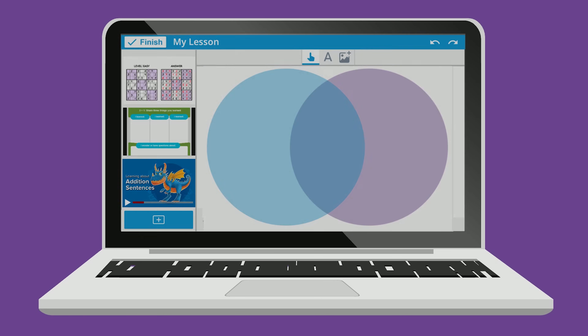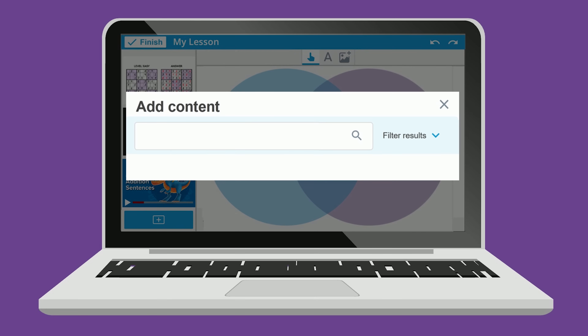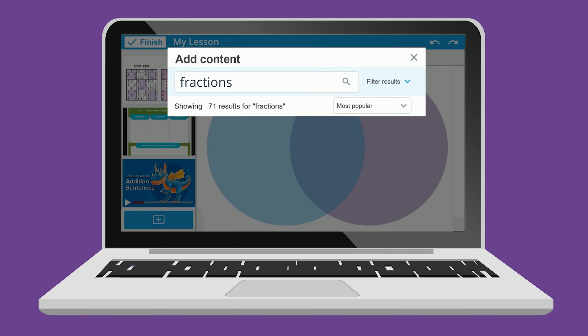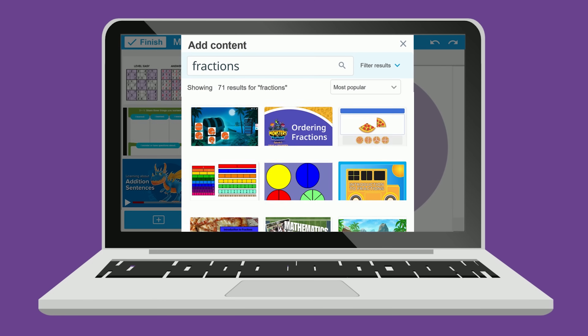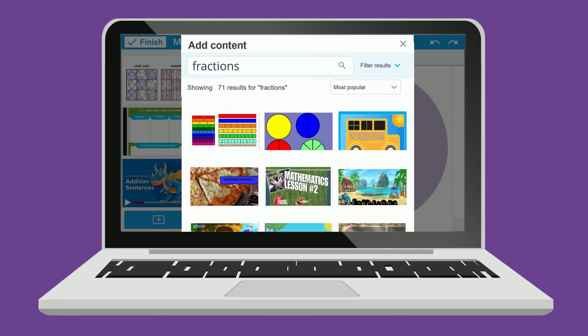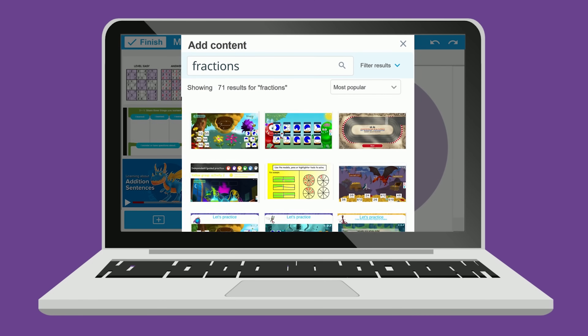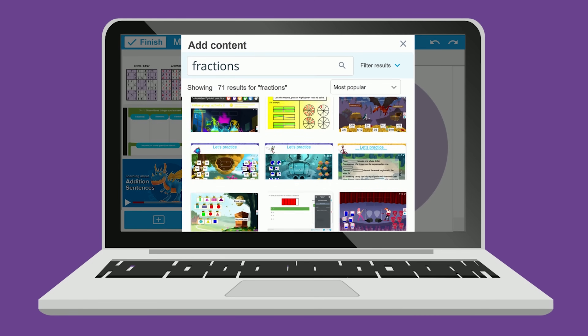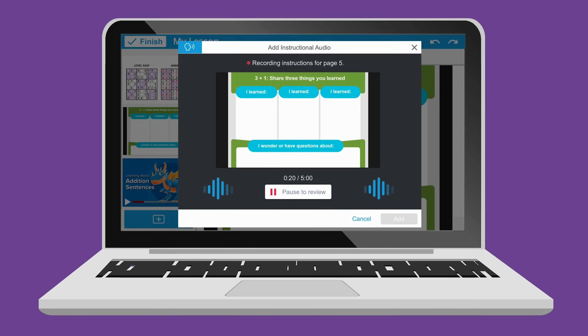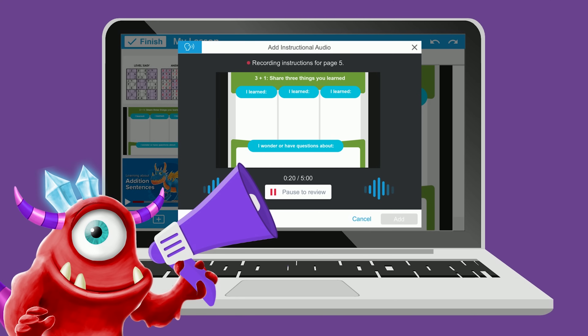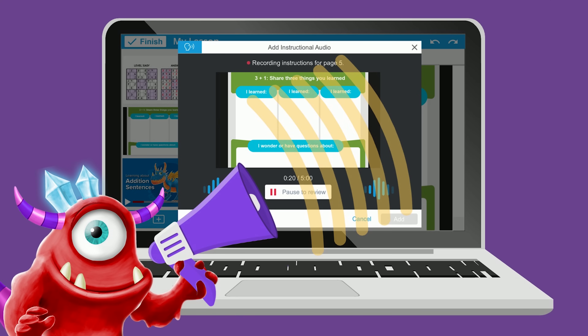And now, find thousands of ready-made resources directly within Lumio, including lessons, templates, and digital manipulatives. You can even record instructional audio right in your web browser that students can play back as many times as they like for guidance and support anywhere, anytime.